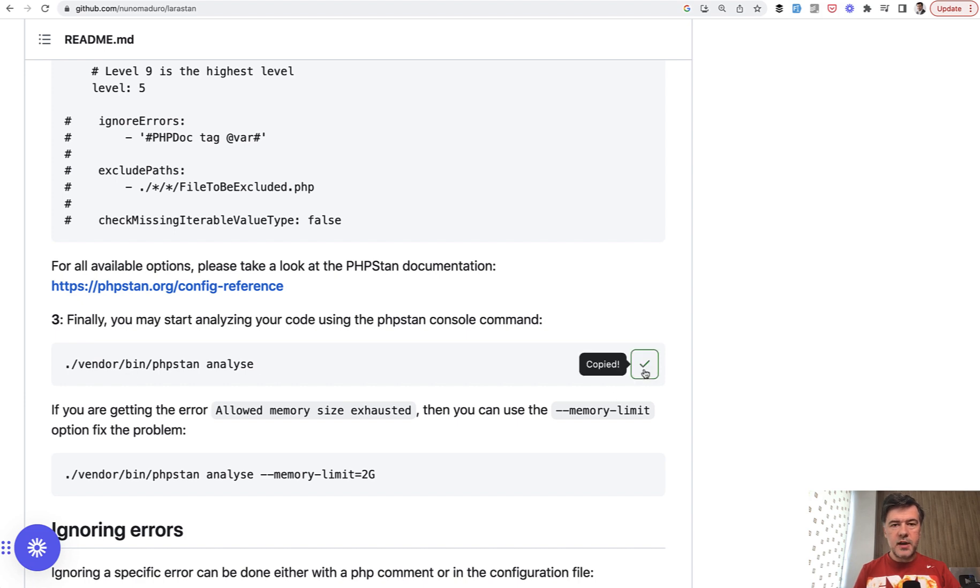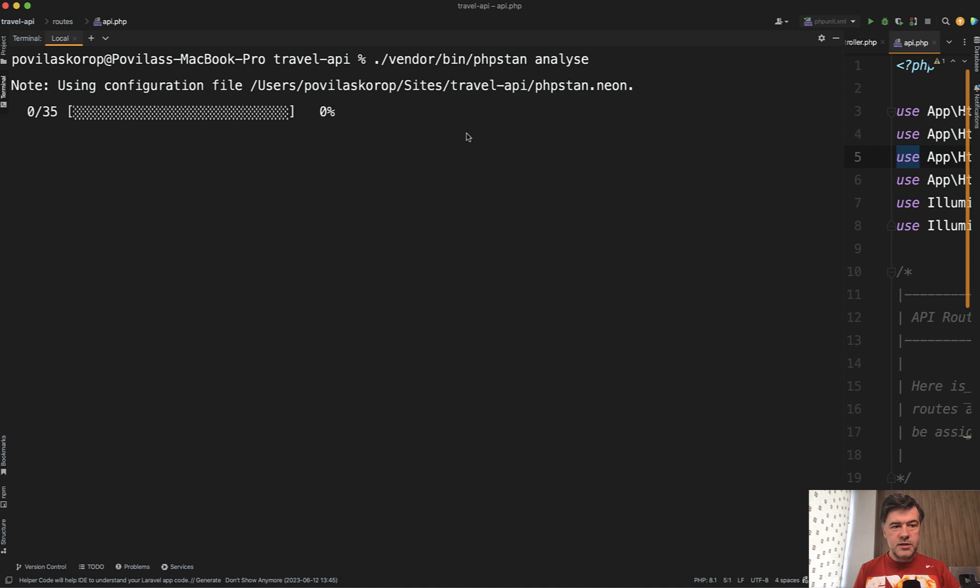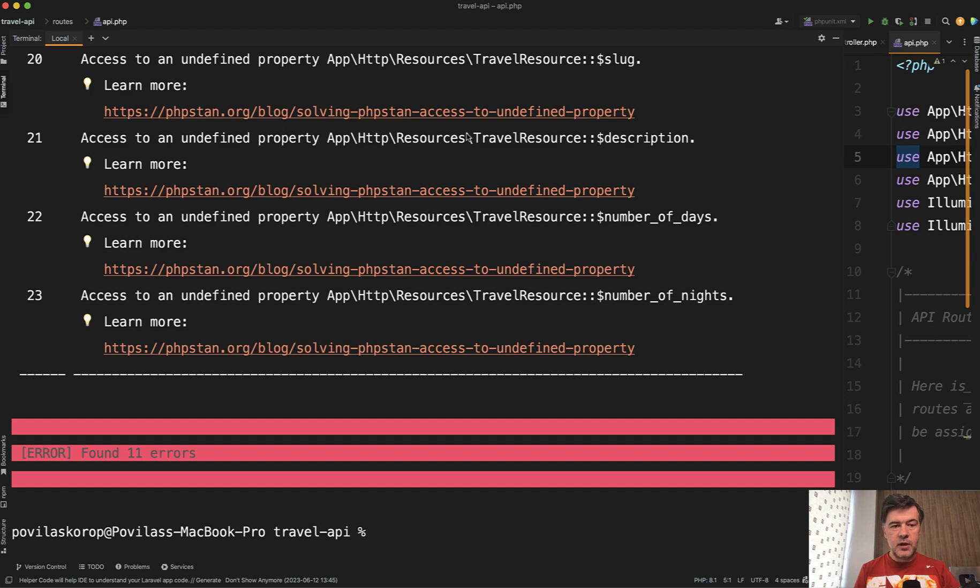Copy that, paste here, and we run and we see 35 checks, some percentage, done. And do we have any errors? We have 11 errors. That may scare you from the beginning, but actually don't worry.